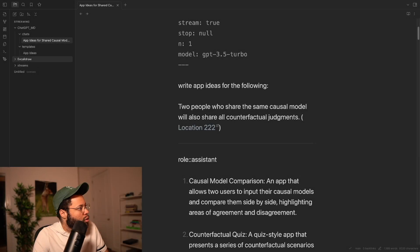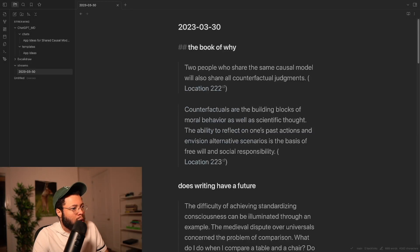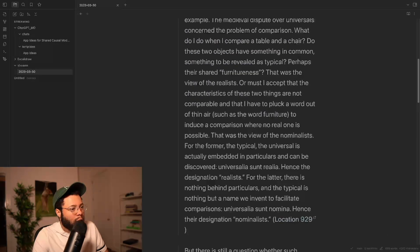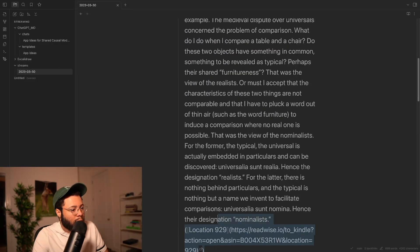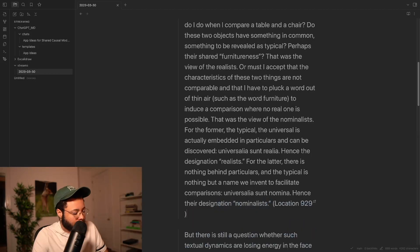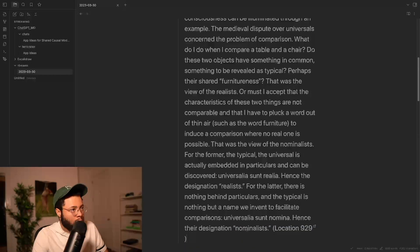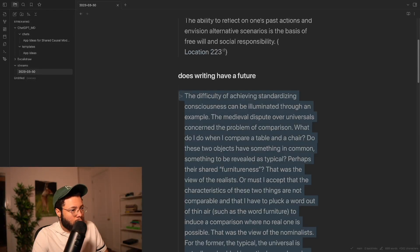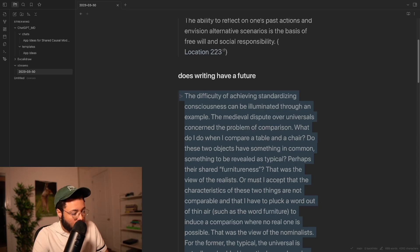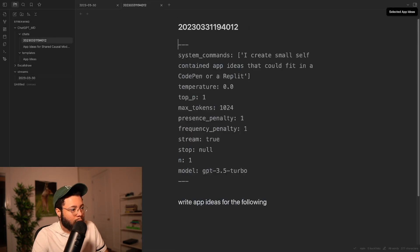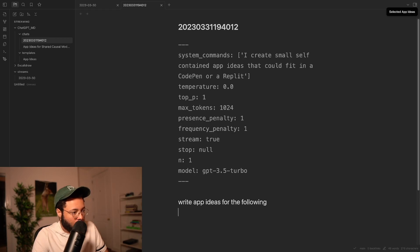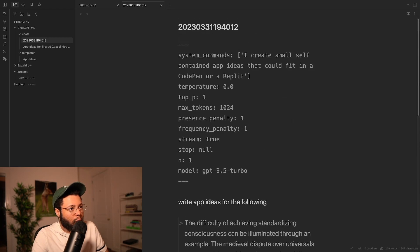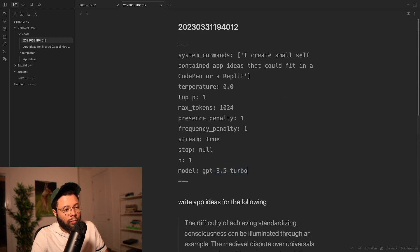So let's go to streams, and then let's say, let's do another book. Does Writing Have a Future? It's pretty good. Okay, so let's copy this. Let's hit Alt this, hit App Ideas, and then we're basically just going to do the same thing. We're going to write App Ideas for the following, 3.5 Turbo.